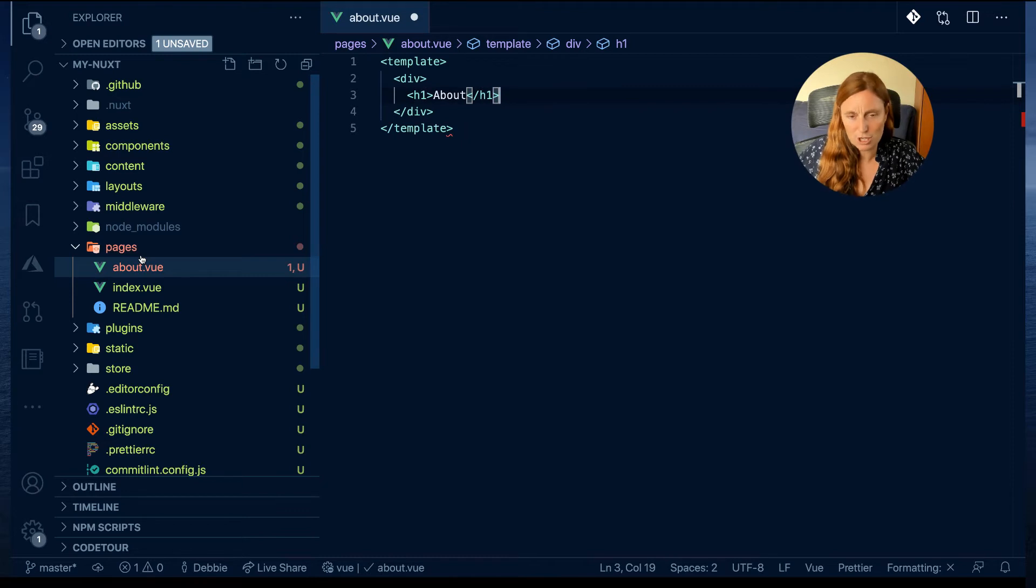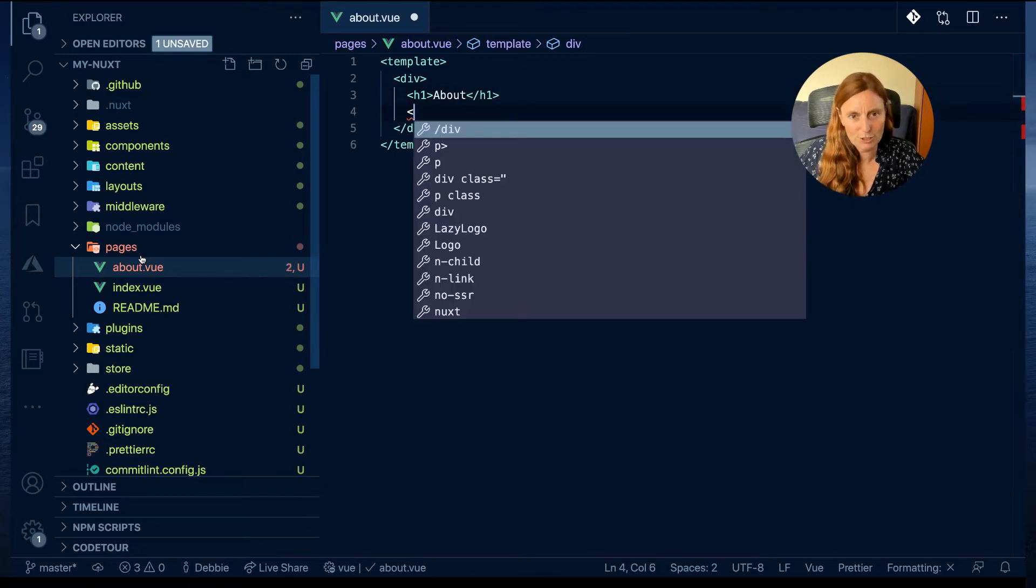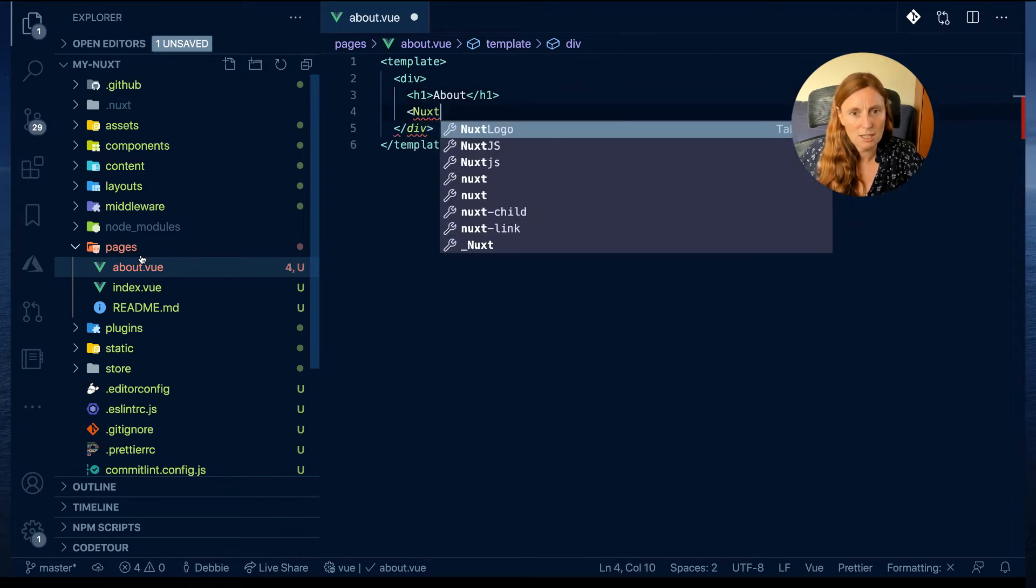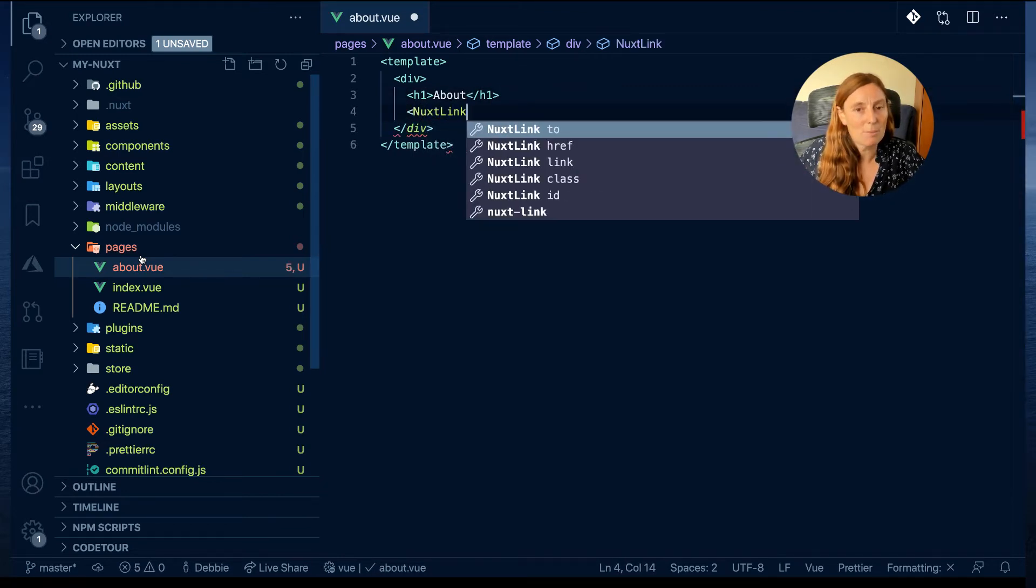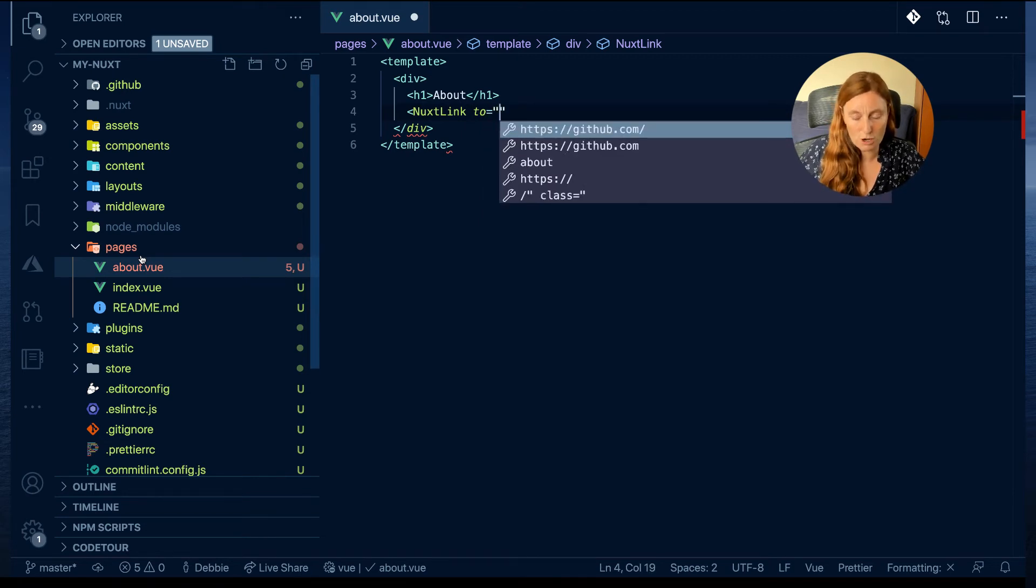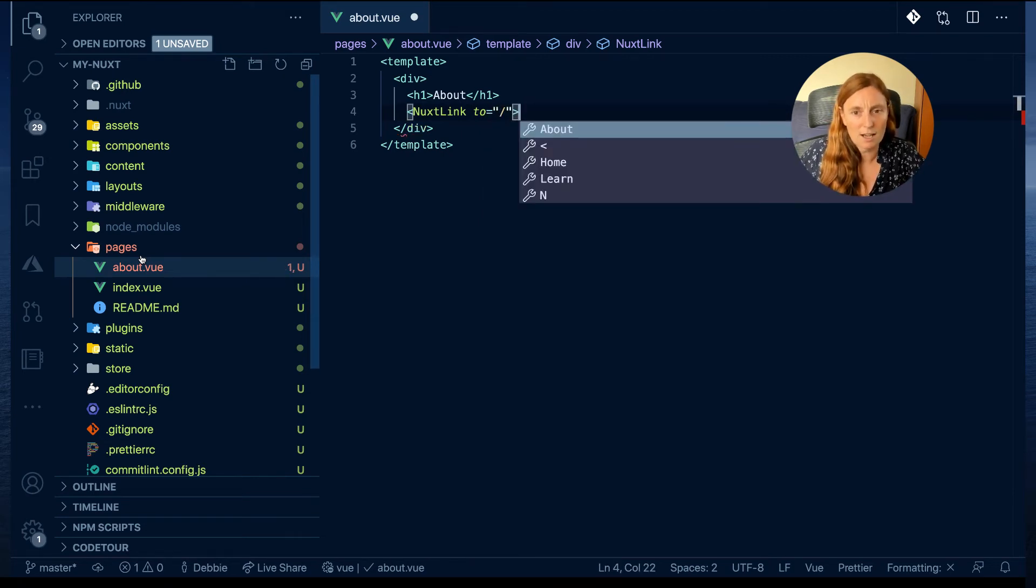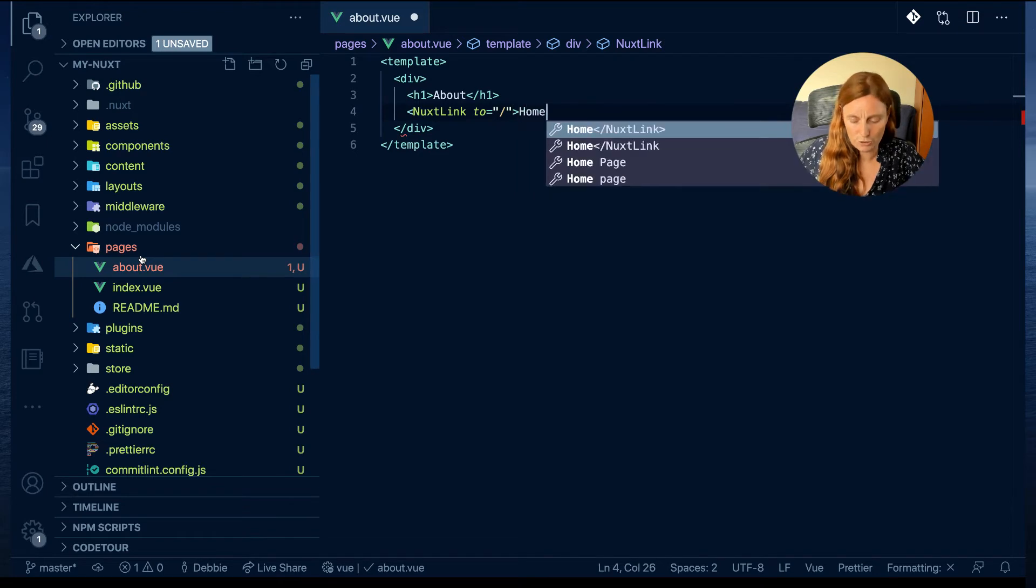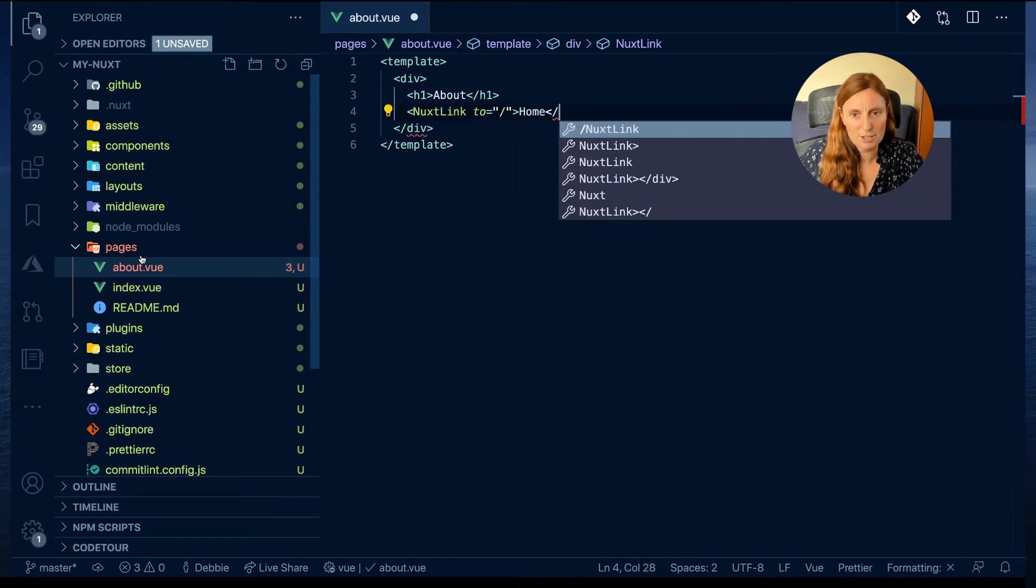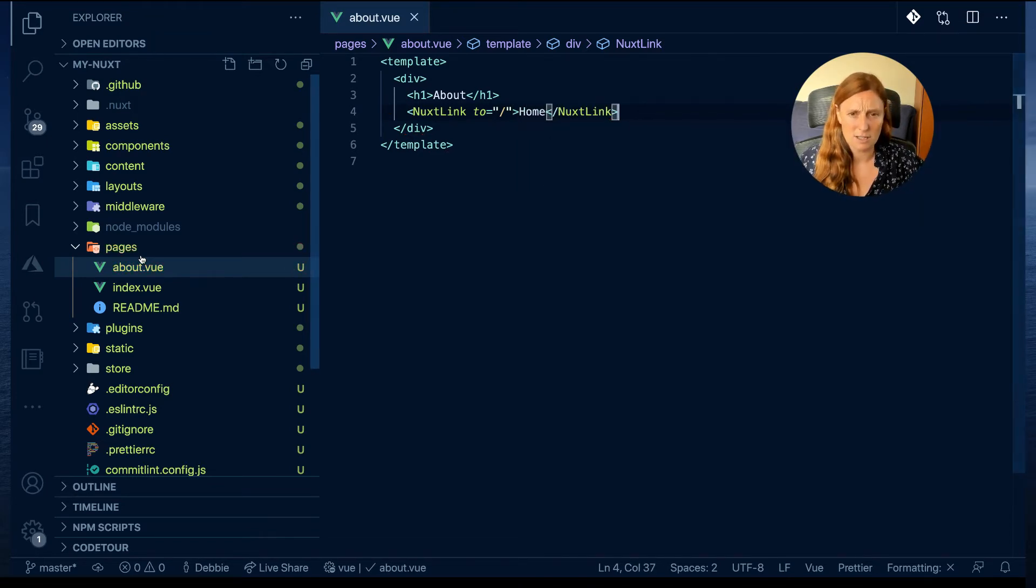Then we're gonna use the Nuxt link component, and remember I said we're gonna use to, and we're gonna go to the home page because we're already on the about page. We're gonna go home, and then we just close off our Nuxt link tag. And there we have a simple about page.